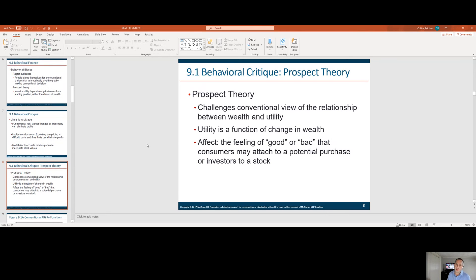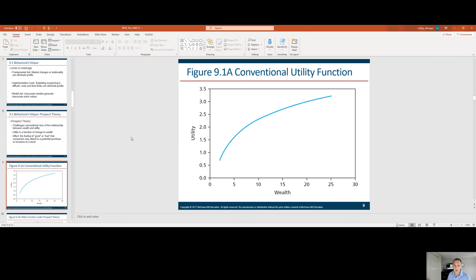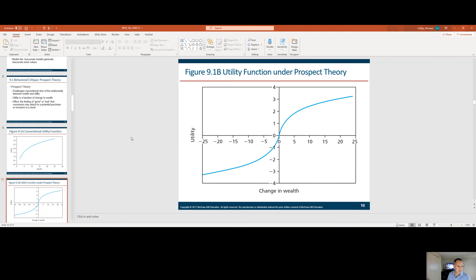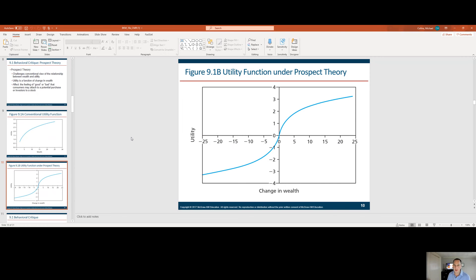Prospect theory challenges the conventional view of the relationship between wealth and utility. Utility is a function of change in wealth, not level of wealth — the feeling of good or bad that investors may attach to a stock. Sometimes you fall in love with your own investments. The conventional utility function says you have more utility the more wealth you have. Under prospect theory, when it's a loss, we take significantly less risk than when it's a gain.